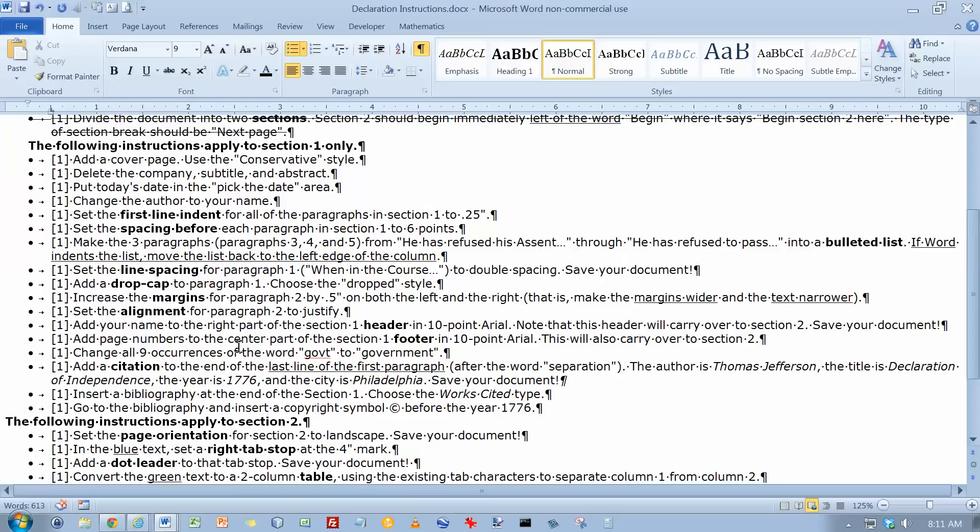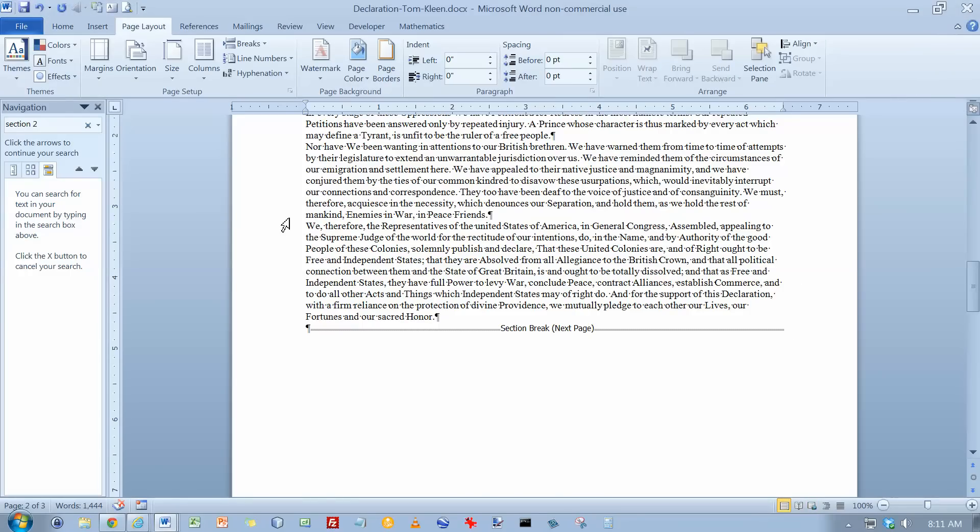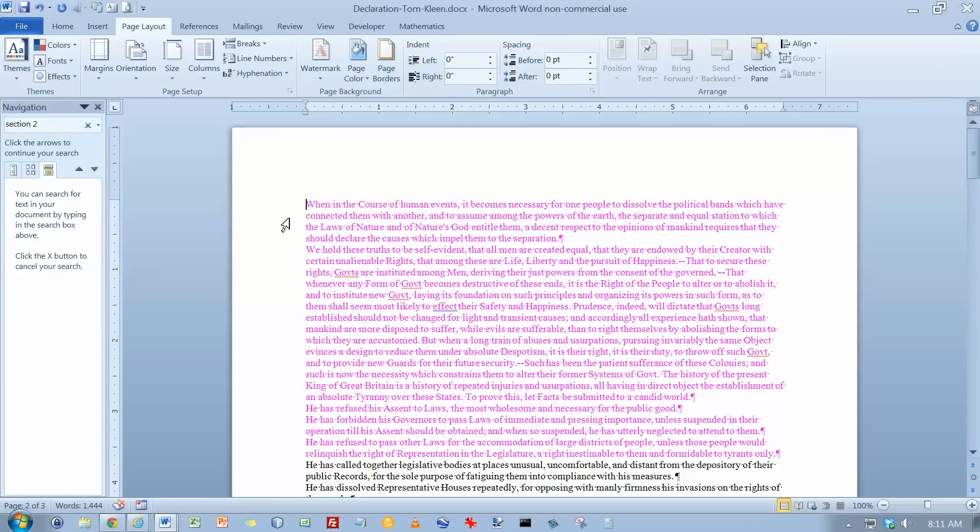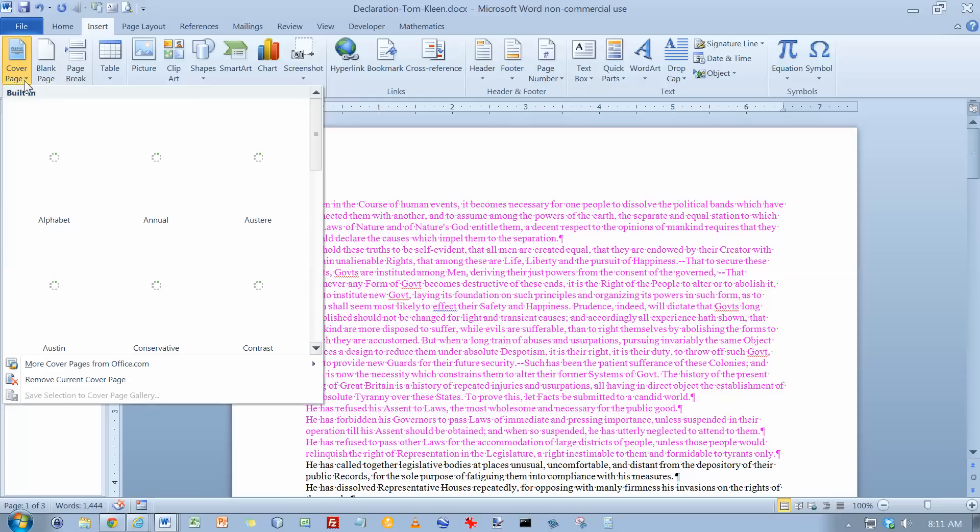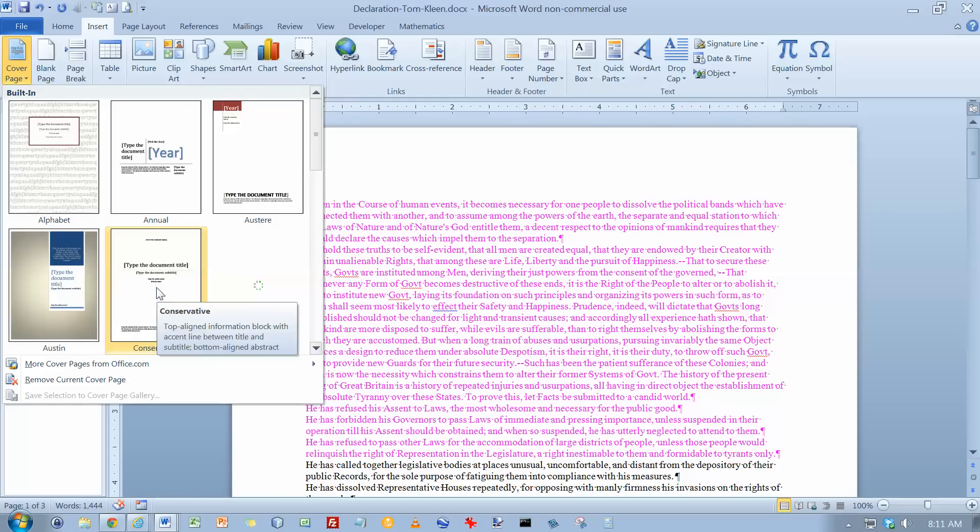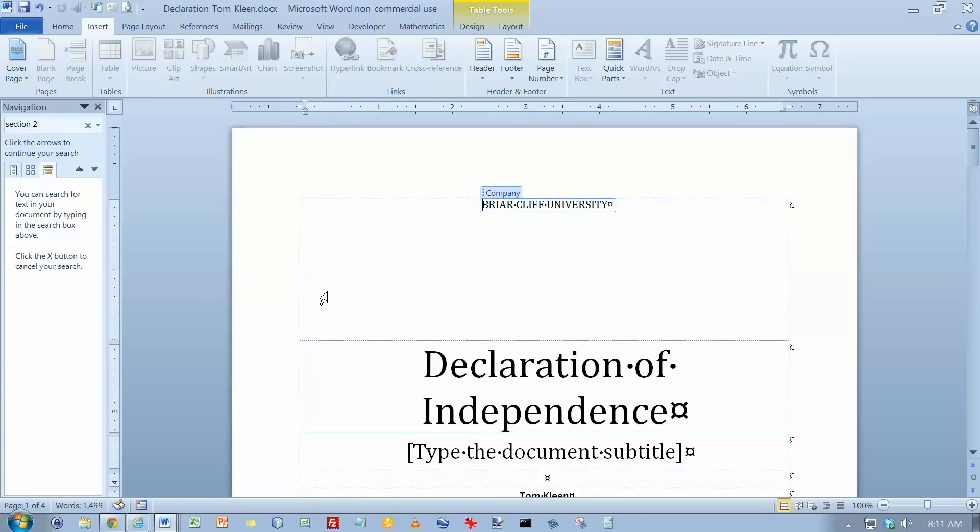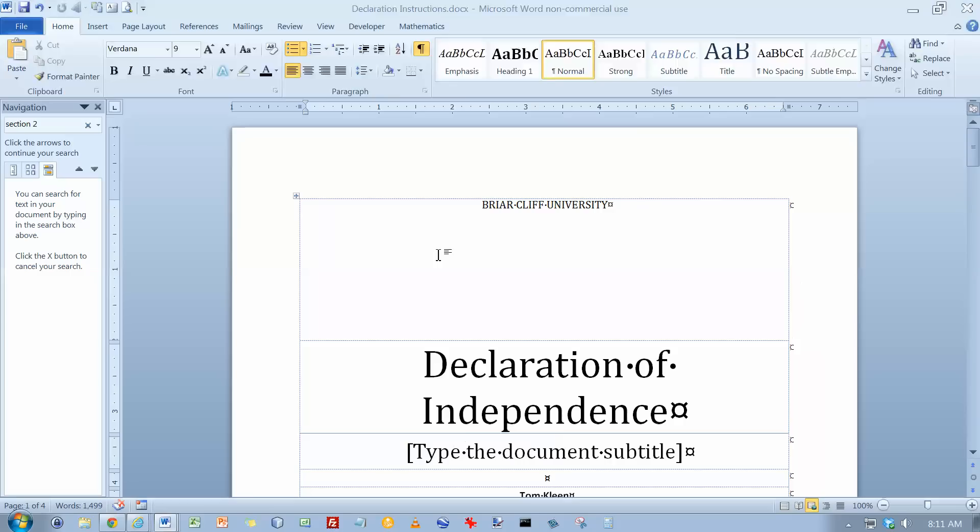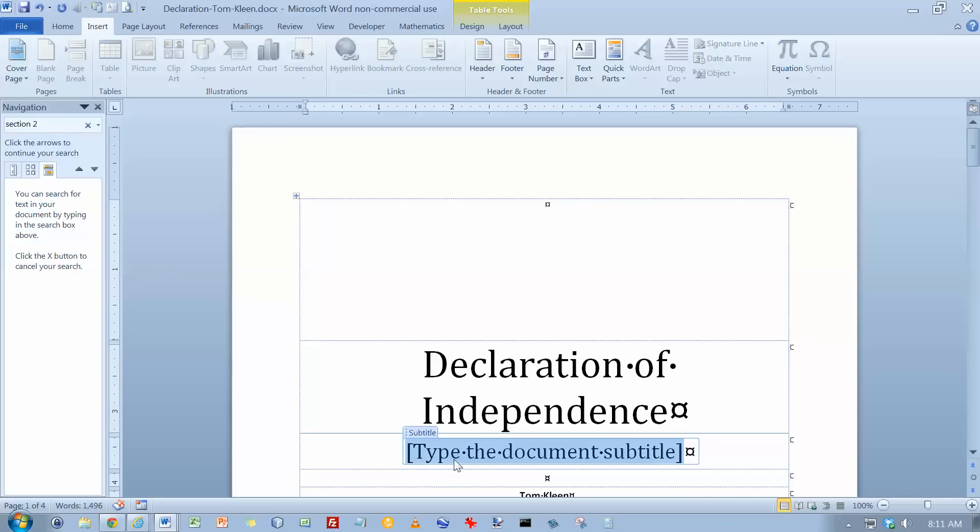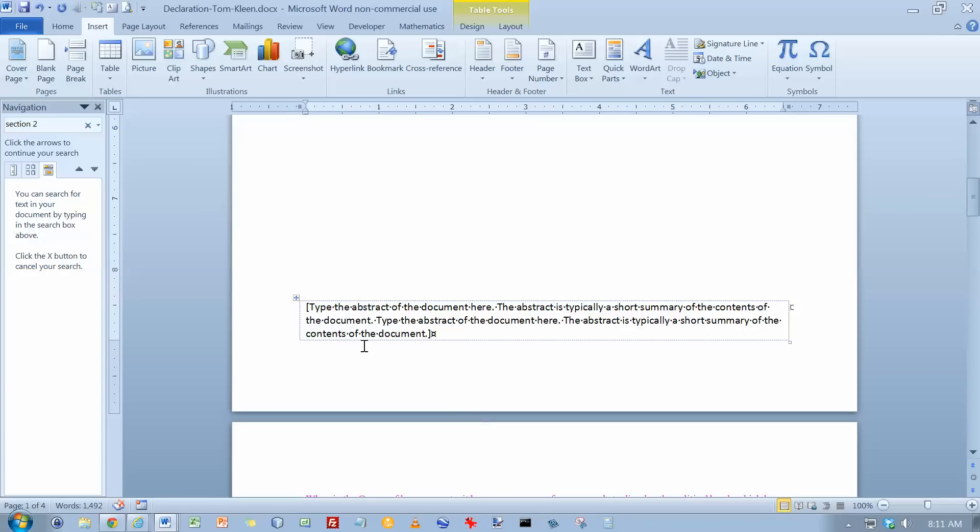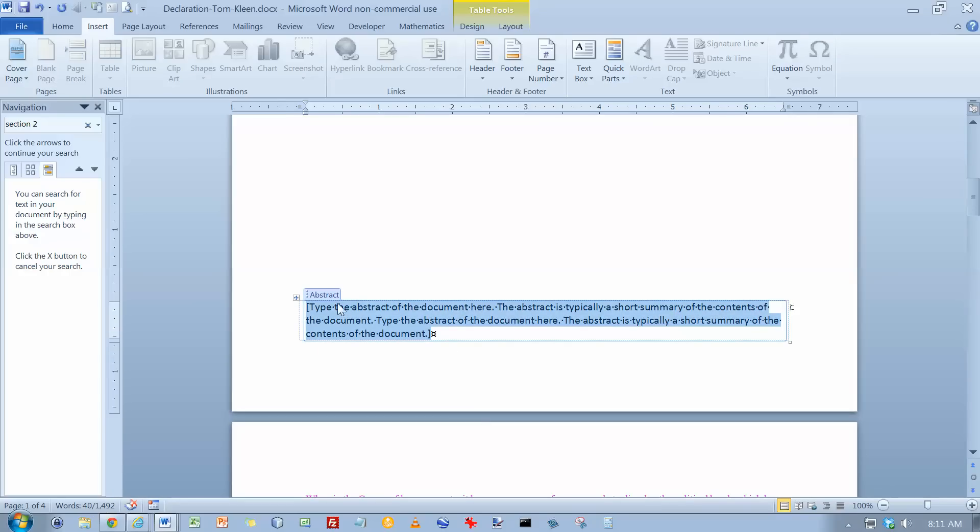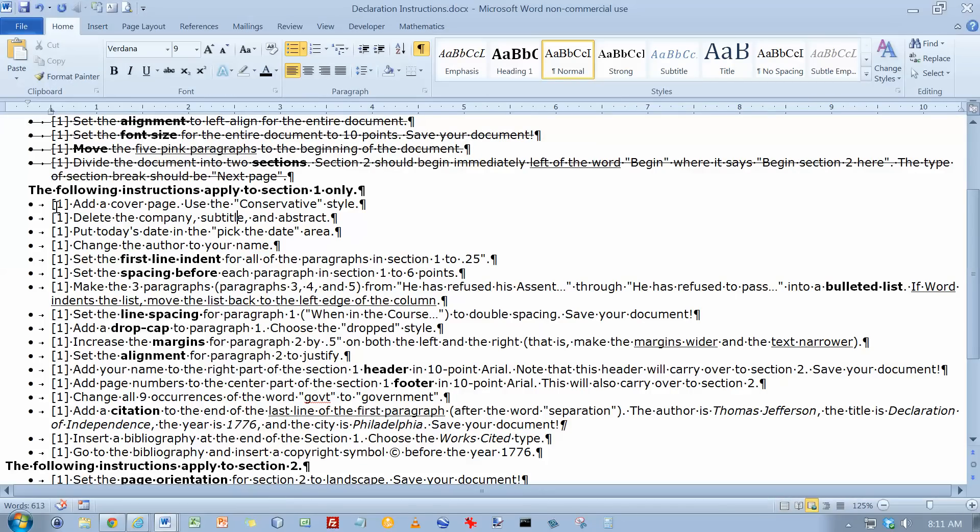And the next instructions apply to Section 1 only. Cover page using the conservative style. So we'll do Control-Home. And we want to insert a cover page using the conservative style. And we're supposed to delete the company, subtitle, and abstract. Now if I actually click on the word company up here, the whole thing turns gray and I can hit Delete. If I click on Subtitle and then click again, the whole thing turns a darker gray and I can hit Delete. And there's an abstract down here at the bottom. I can do the same thing. Click once, click again, delete the whole thing. So we added a cover page and we deleted those parts.